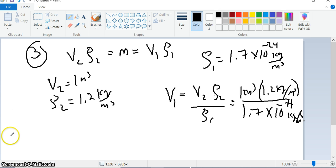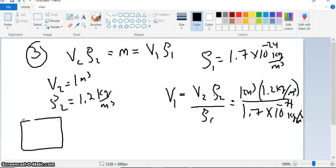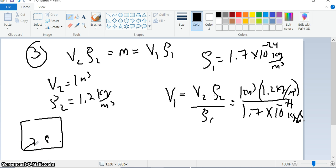The basic idea is this: you have this huge volume of space — let me draw a quick picture — so you have this huge volume of space, and what we're trying to do is reduce it. The mass stays the same, right?